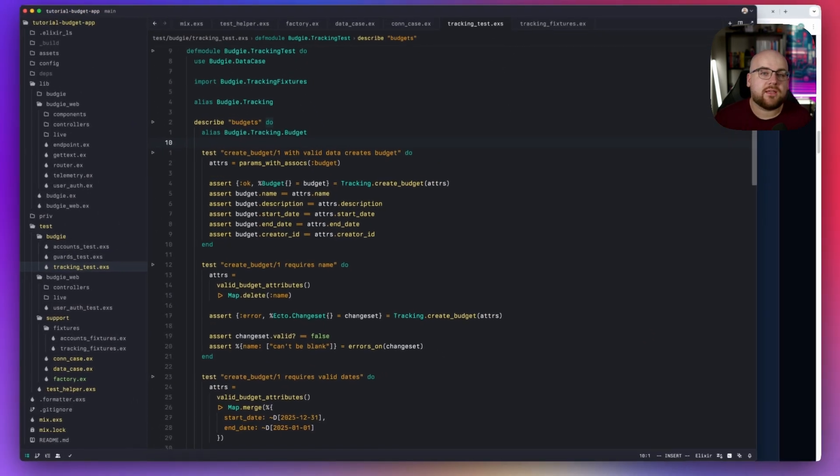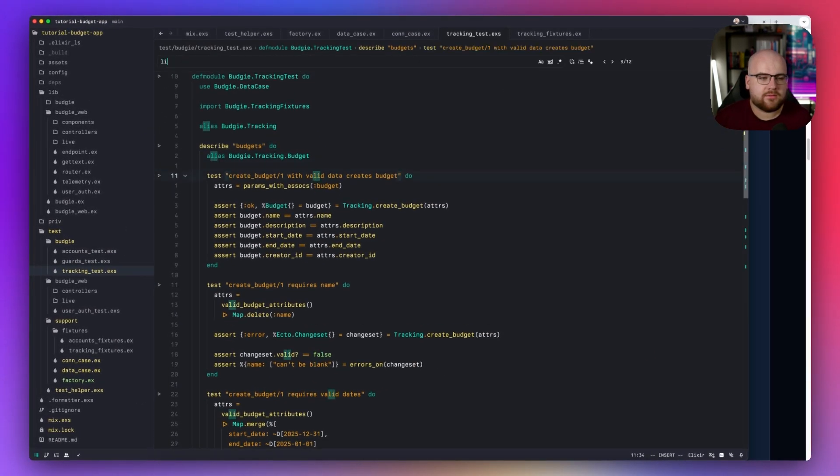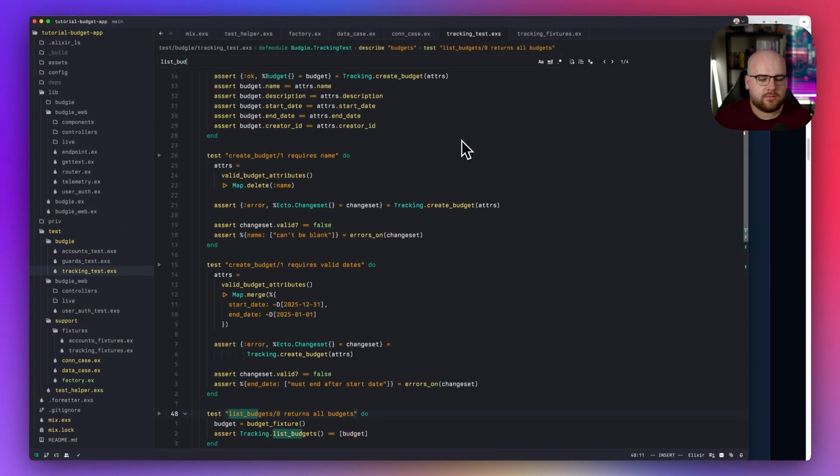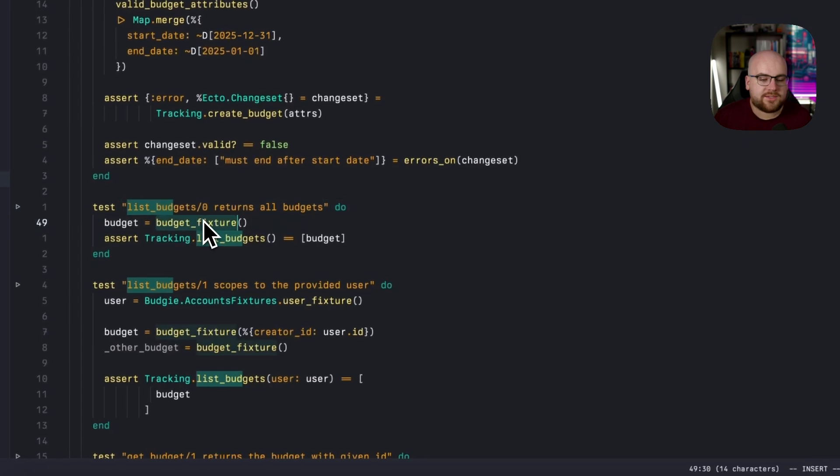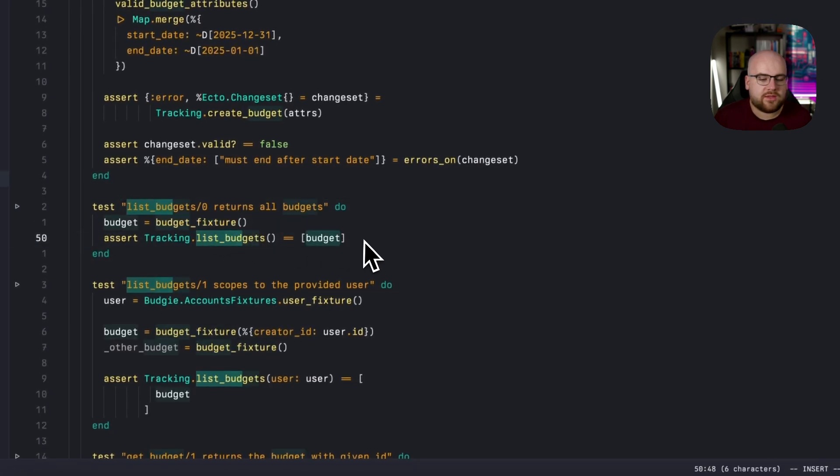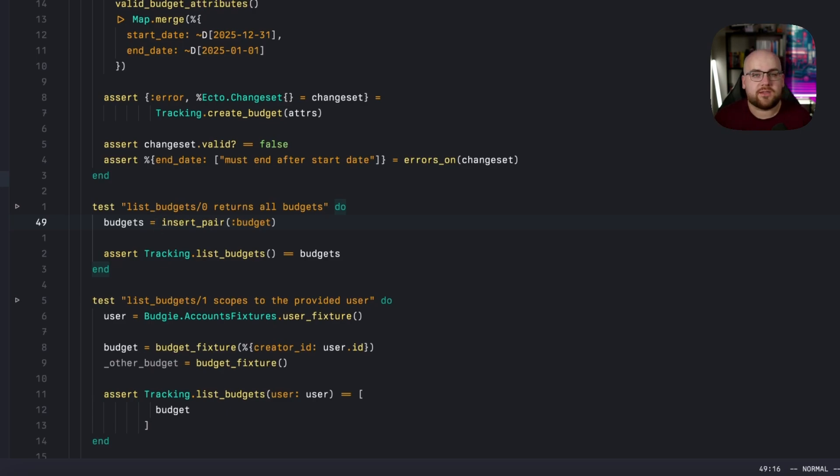Now let's update the list budgets test. Right now, we create a single budget and then make sure that that budget is returned. Instead, we can use insert pair as a shorthand for creating two instances and putting them into the database.